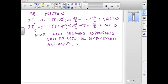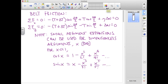We will note that small argument expansions for the cosine and sine functions can be used for dimensionless arguments x. That will mean that the delta thetas will be given in radians and not degrees. For x much less than 1, we have these Taylor series expansions for cosine and sine. Since we are dealing with small argument expansions, we will get rid of the higher order terms and just approximate cosine of x as 1 and sine of x as x.